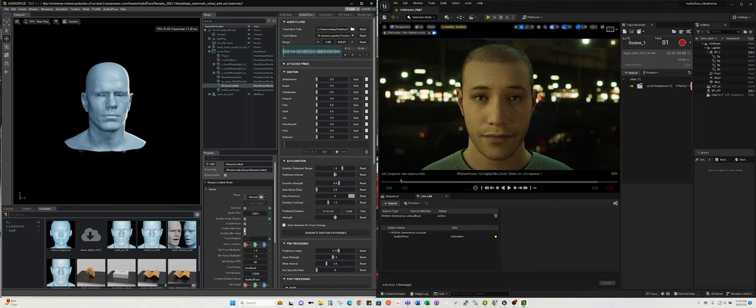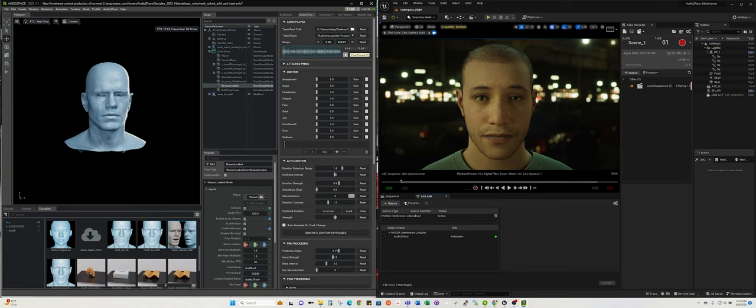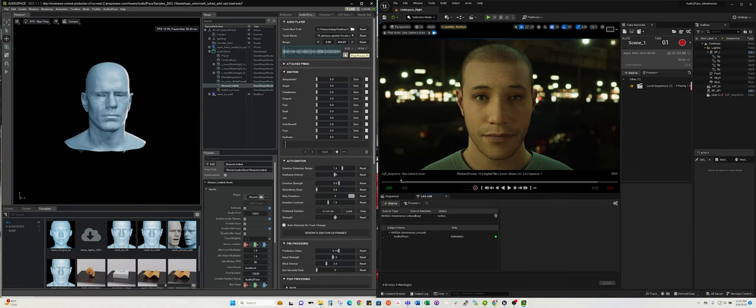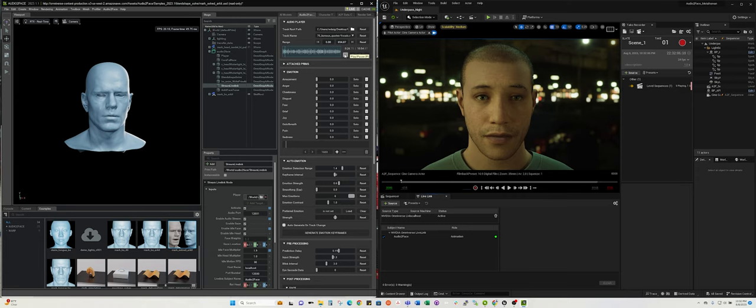Life is what happens when you're busy making other plans. Now you can also come in here and enable idle face. Now his head's going to kind of bob around. Pay attention to your enemies, for they are the first to discover your mistakes. You can control the strength of that by the idle face slider.